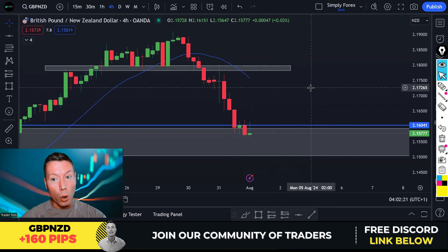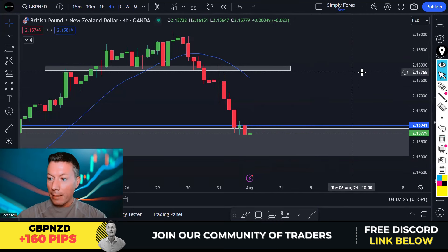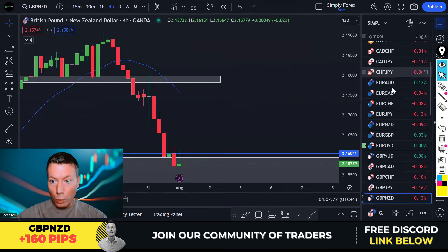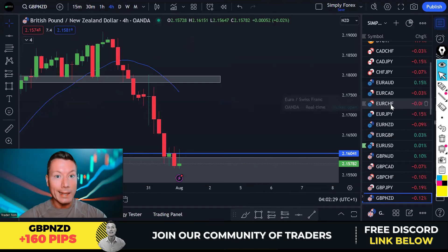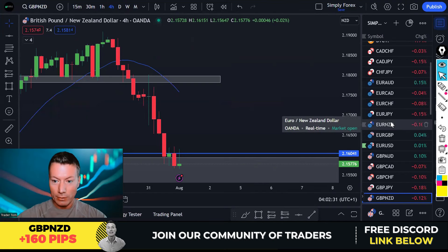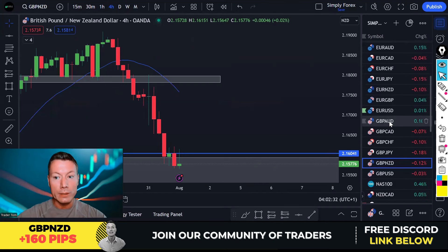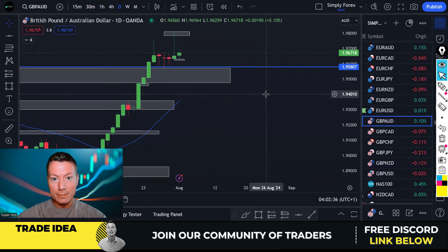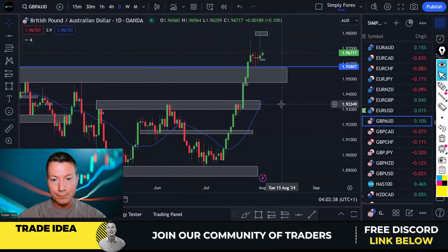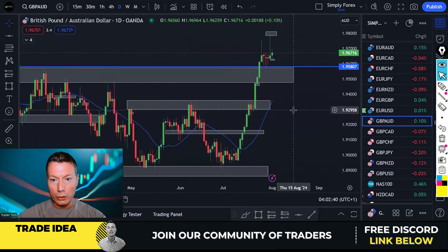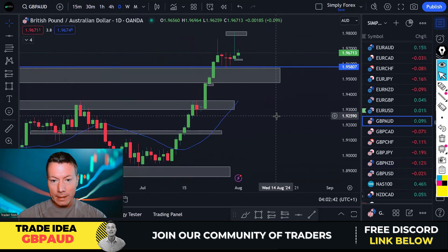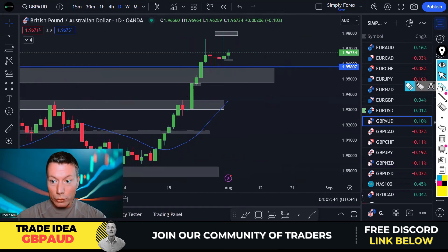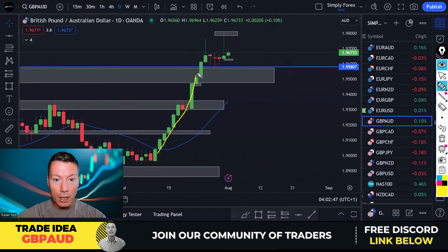We're going to start with more against-trend trades — I never thought I would say this two days on the bounce, but I am. So the first trade is Pound Aussie dollar. Again, like Pound New Zealand dollar yesterday, this is crazy overbought.